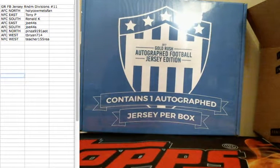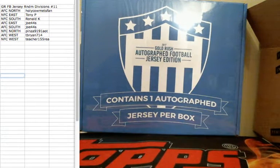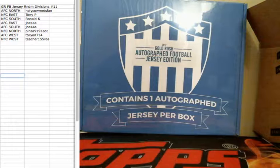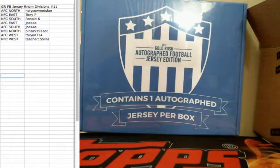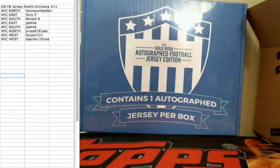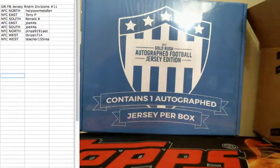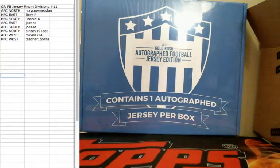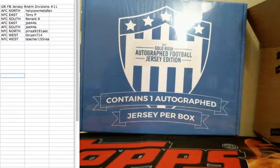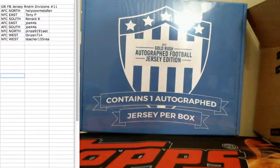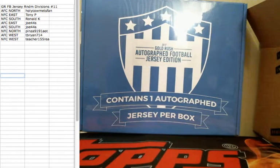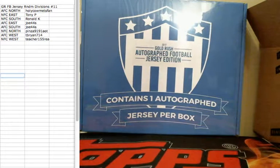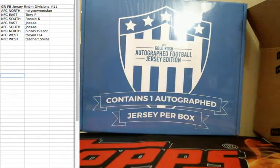Here, sorry, everyone got paired up. AFC North, Holy Cow Mets fan. NFC East, Tony P. NFC South, Ronald. AFC East and AFC South, Joe. NFC North, Penzo. AFC West, T. Bryant. NFC West, Teacher.